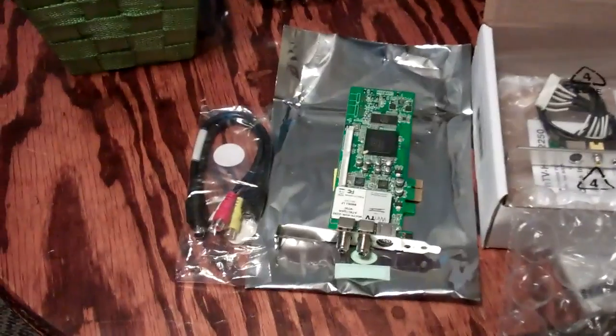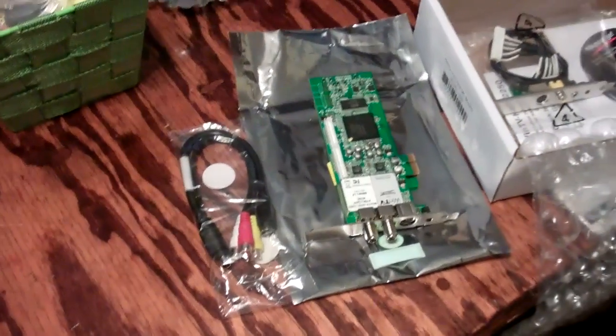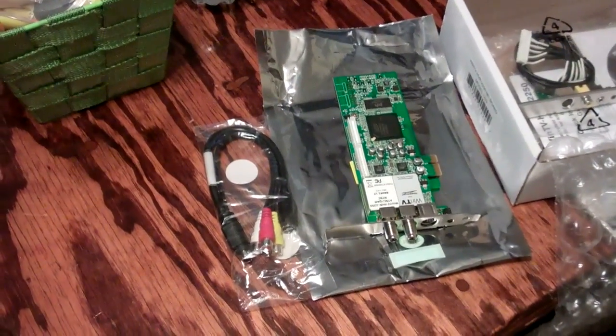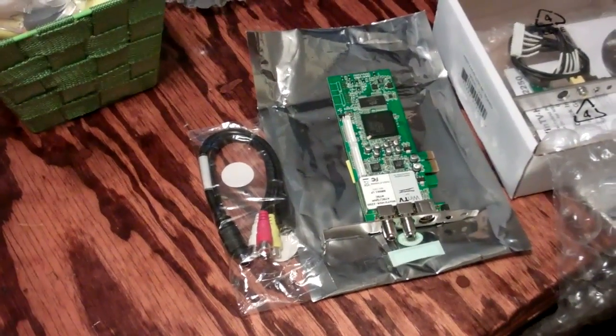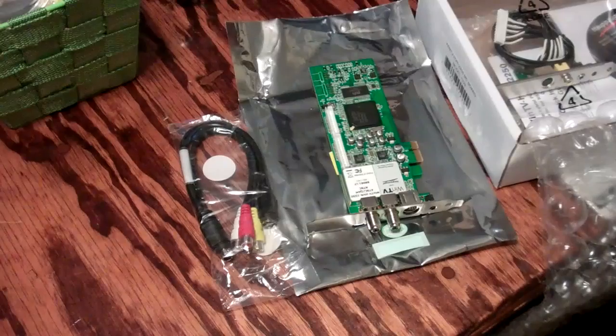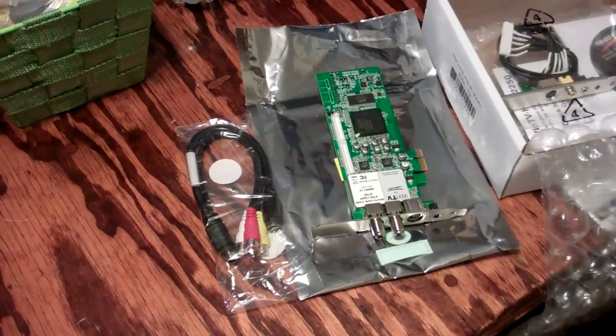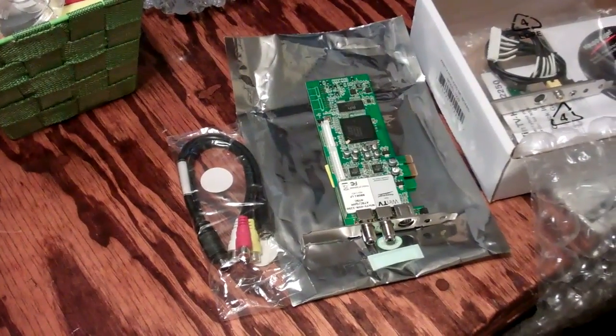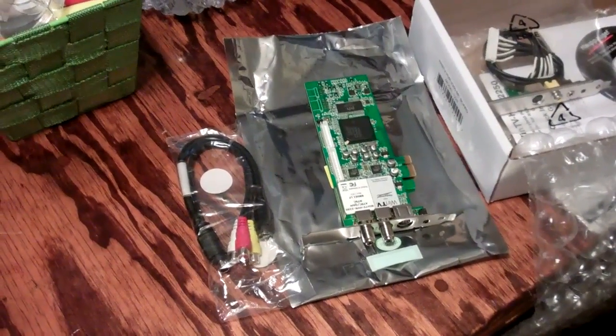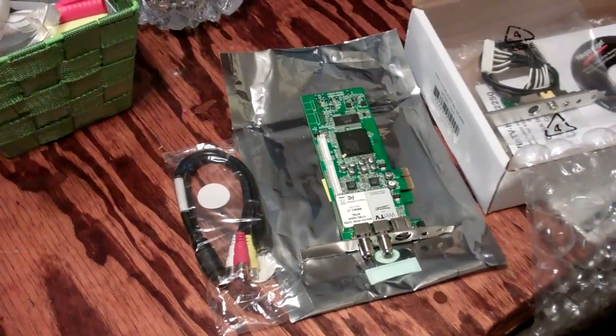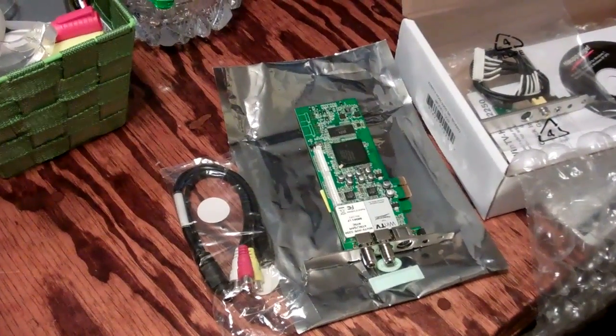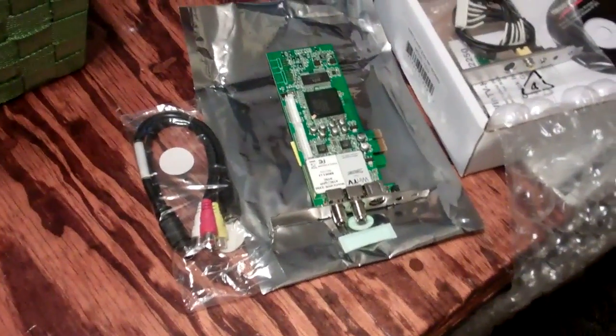All right, this is just a follow-up video to my computer build that I finished here recently. Come to find out after playing around with Windows 7 and salvaging my ATI All-in-Wonder X1900 video card,